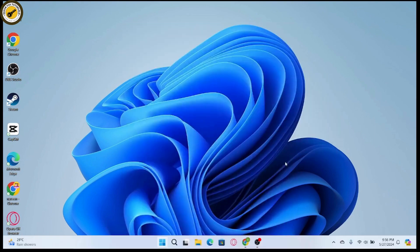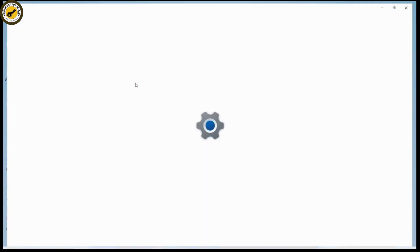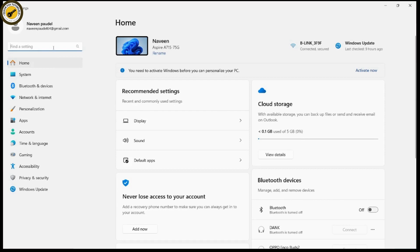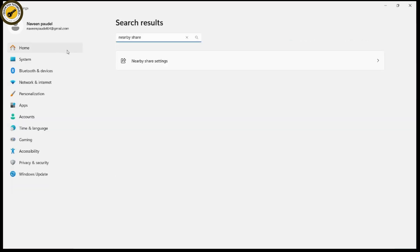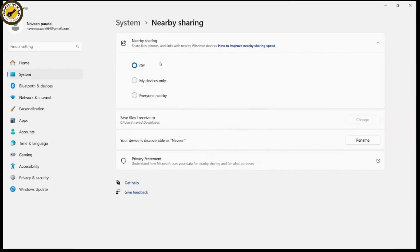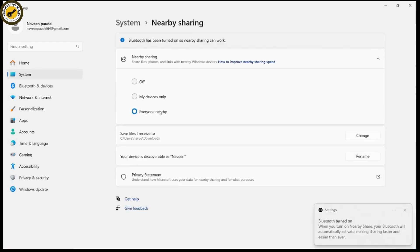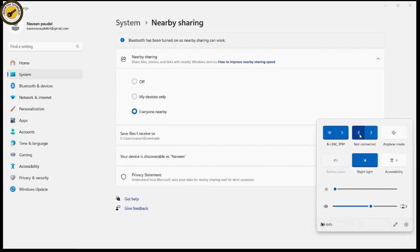Open up the Settings application on your Windows. Once opened, search for Nearby Share. You will see the Nearby Share settings - click on that. If it is turned off, you need to turn it on and click on 'Everyone Nearby' or 'My Devices Only' - you can choose any one of those.